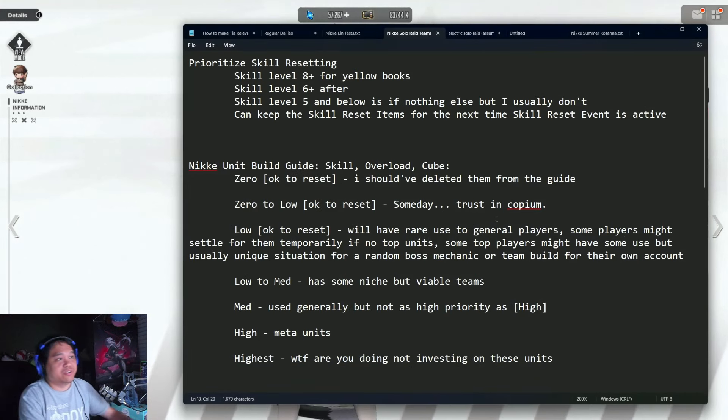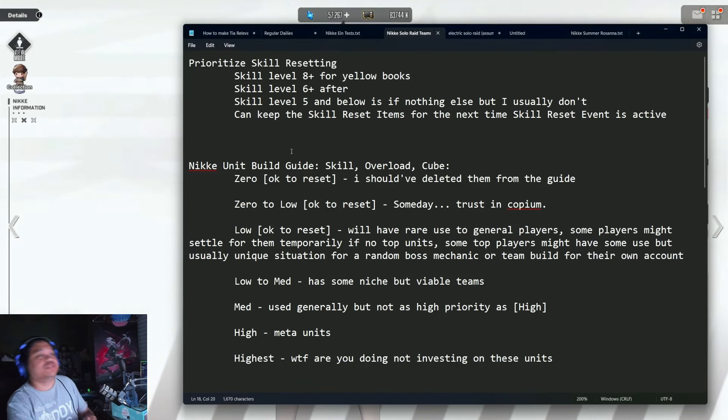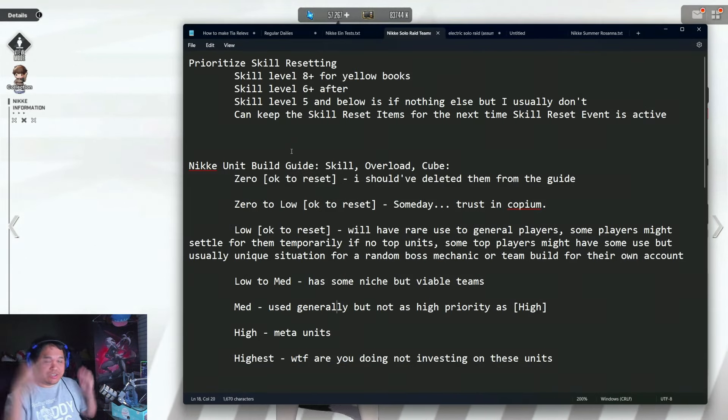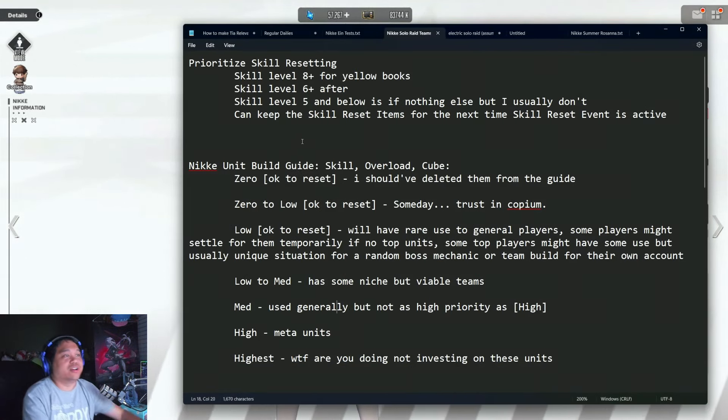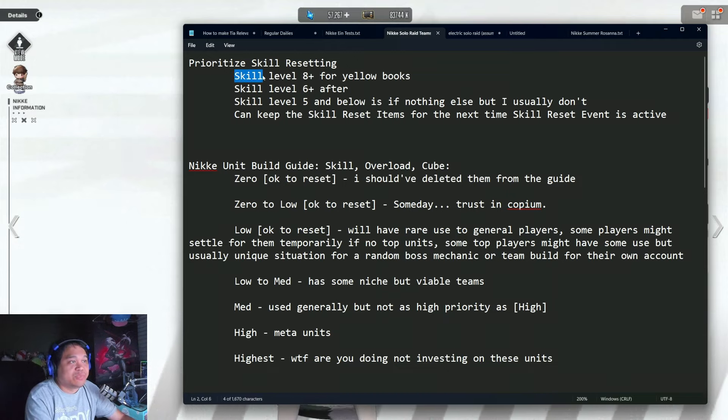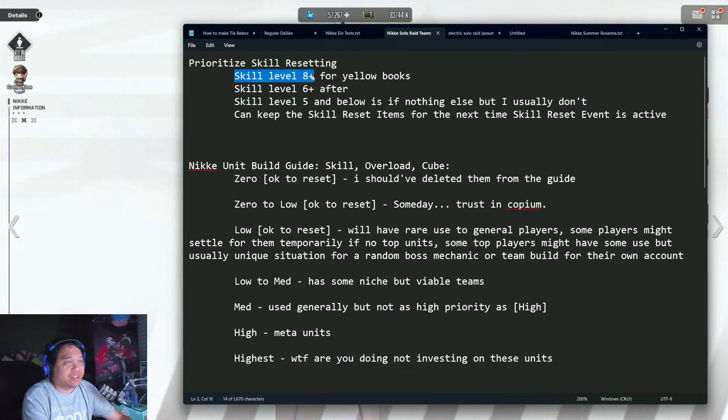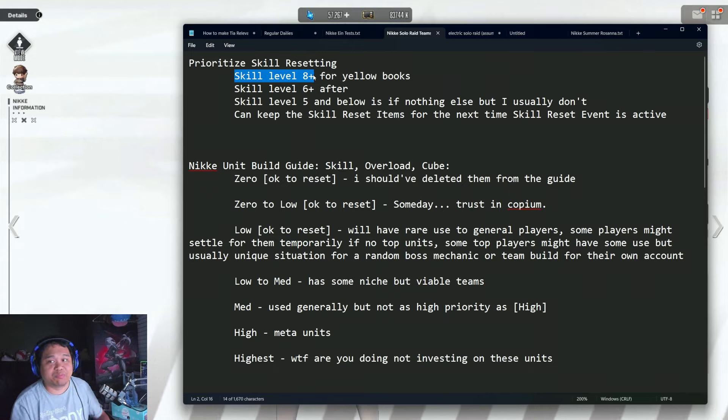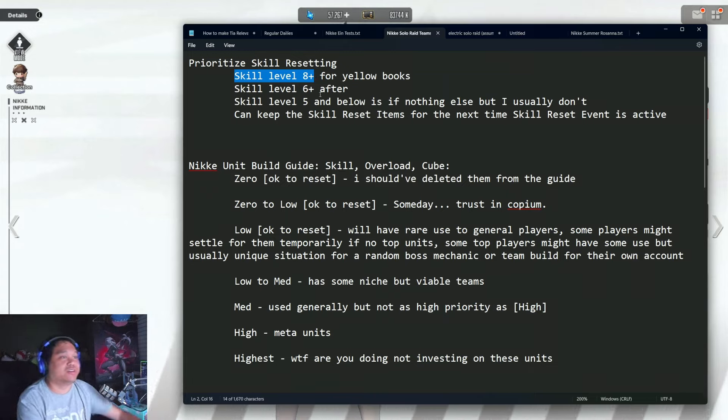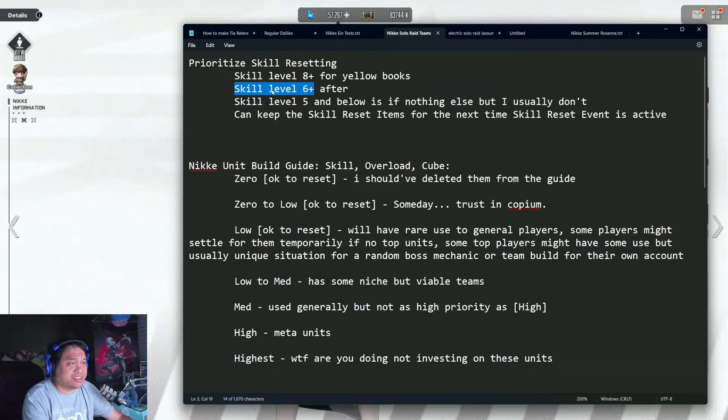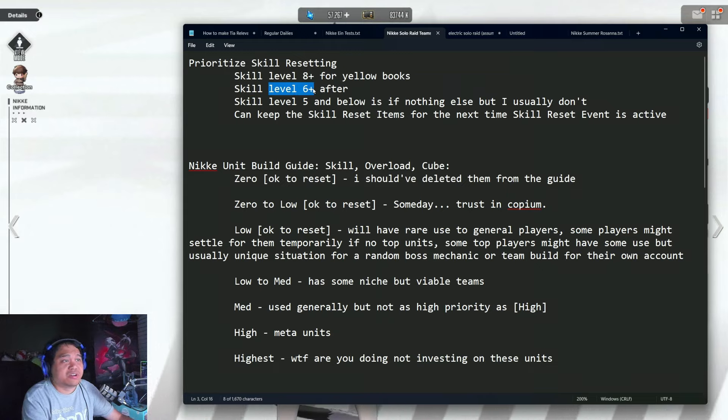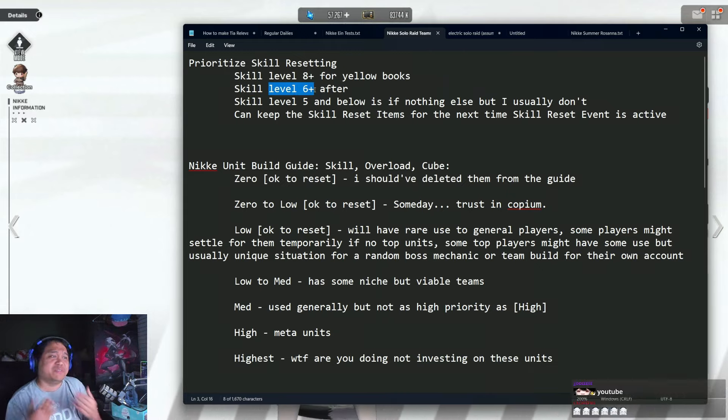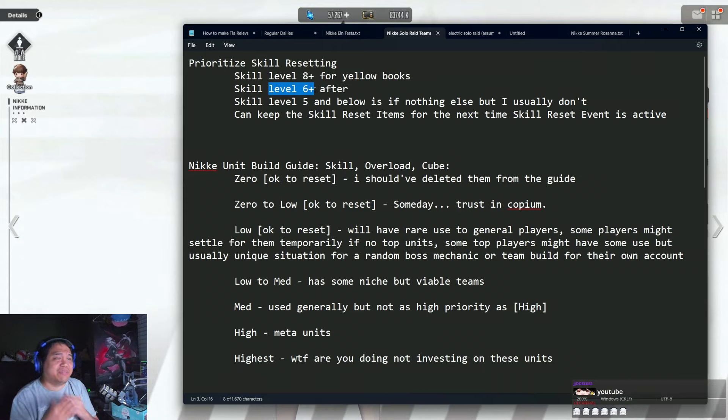As usual, the general train of thought for me whenever skill resetting is when the skill level is eight plus. That's my most priority because of yellow books, and then I look for anything that has skill level six or higher.